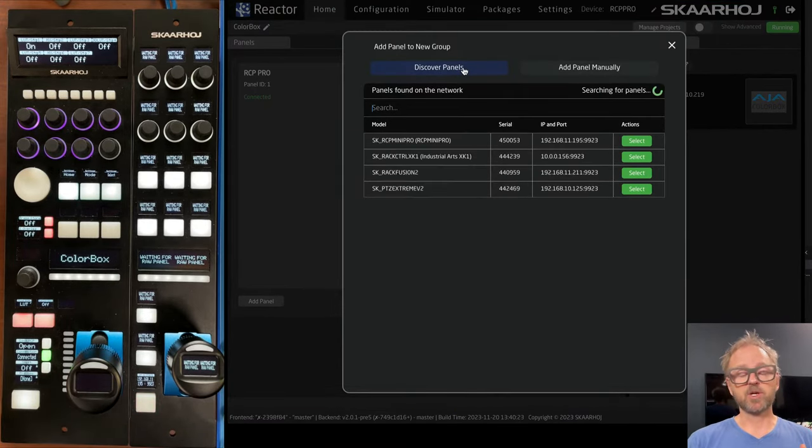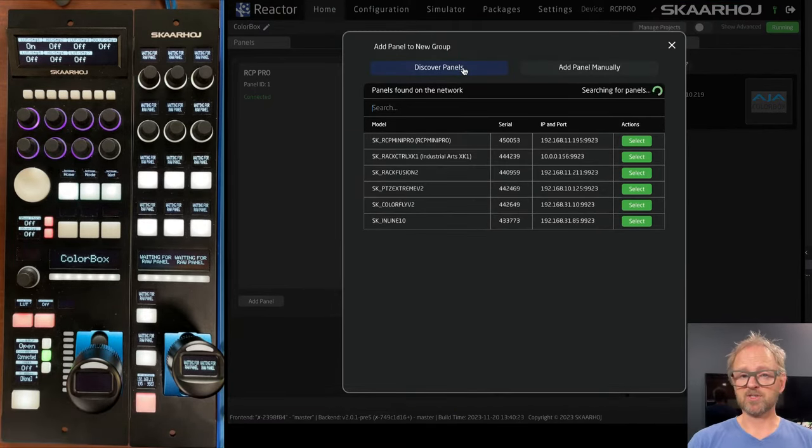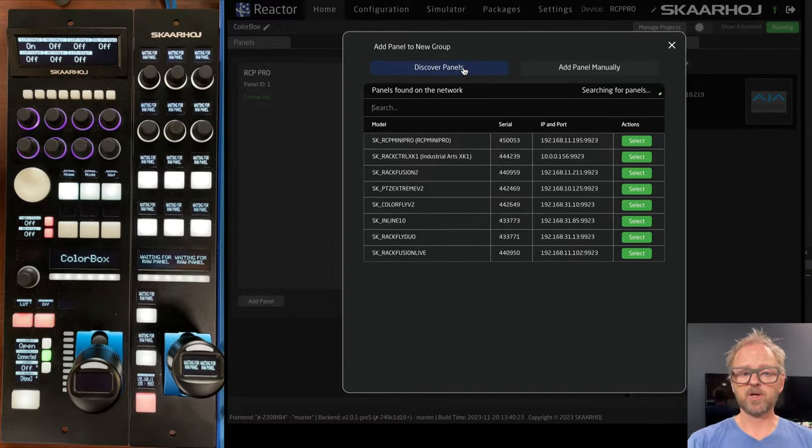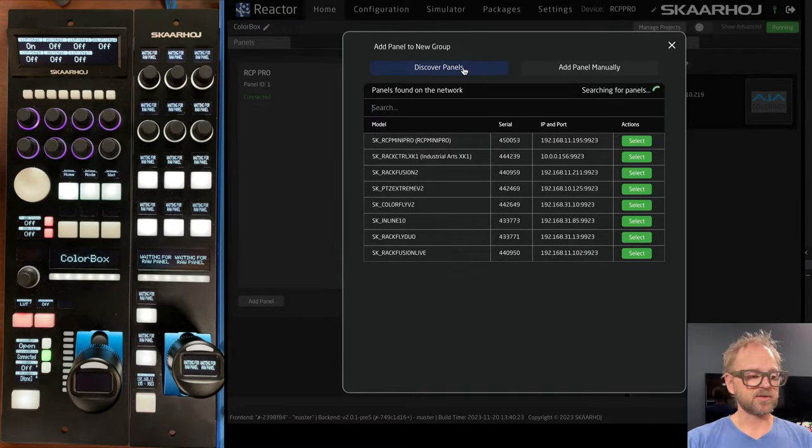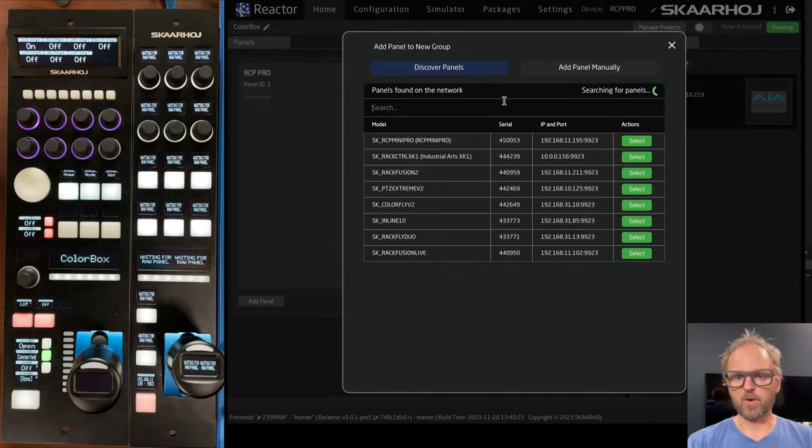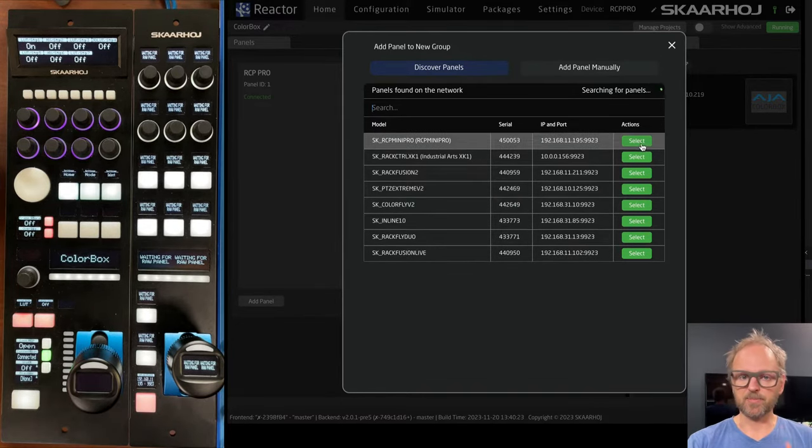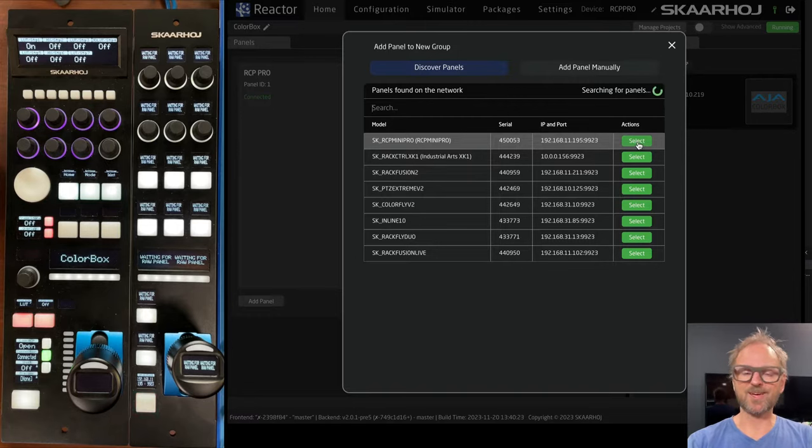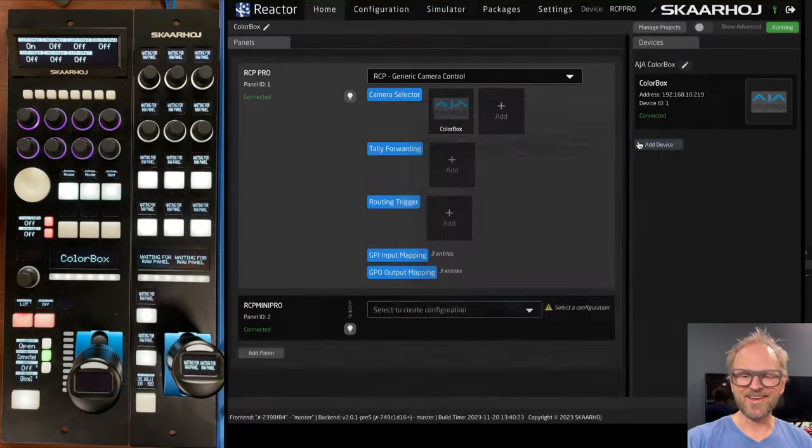And we can discover panels. So just like we could discover devices, some devices on the network, in this case, not the color box because we have no auto discovery for that. But panels, you can see the RCP Mini Pro right here.